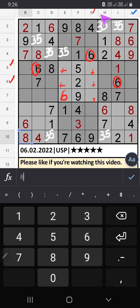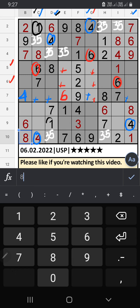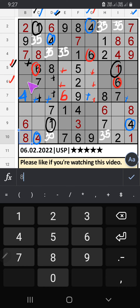Column J, column G, column D, and column C have 4, so 4 can't come in these cells. Column D and column C have 1, so 1 can't come in these cells. The 5th row also has 1, so 1 can't come in these cells. Then 1 is confirmed here.